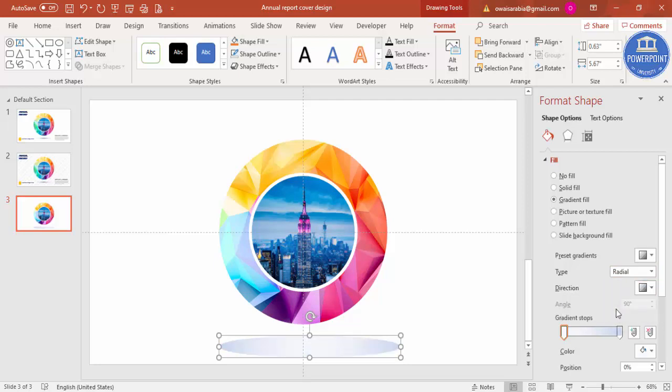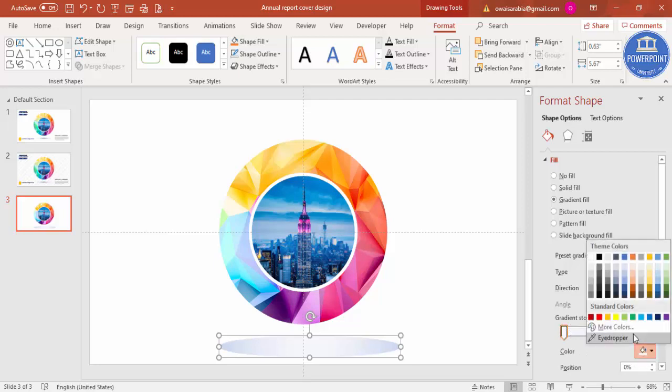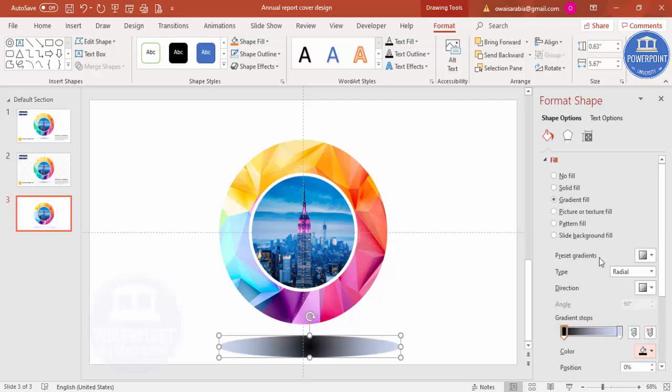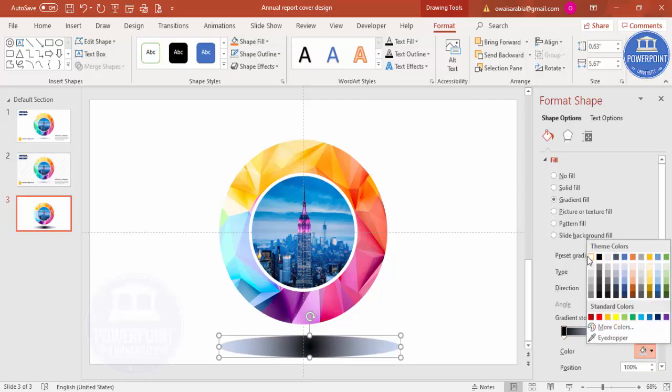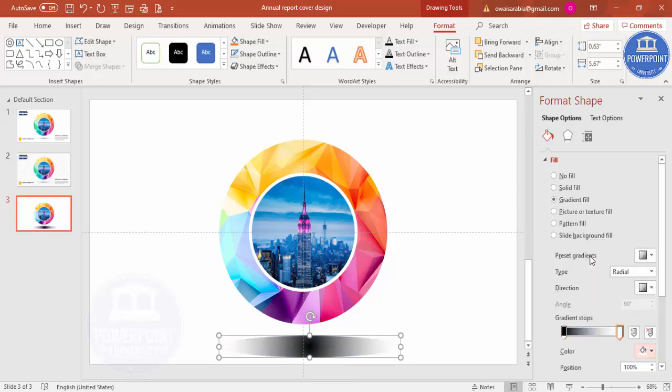This Stop 1, I'm going to select a black color which comes in the center. And here I'm just going to select white color for Stop 2.